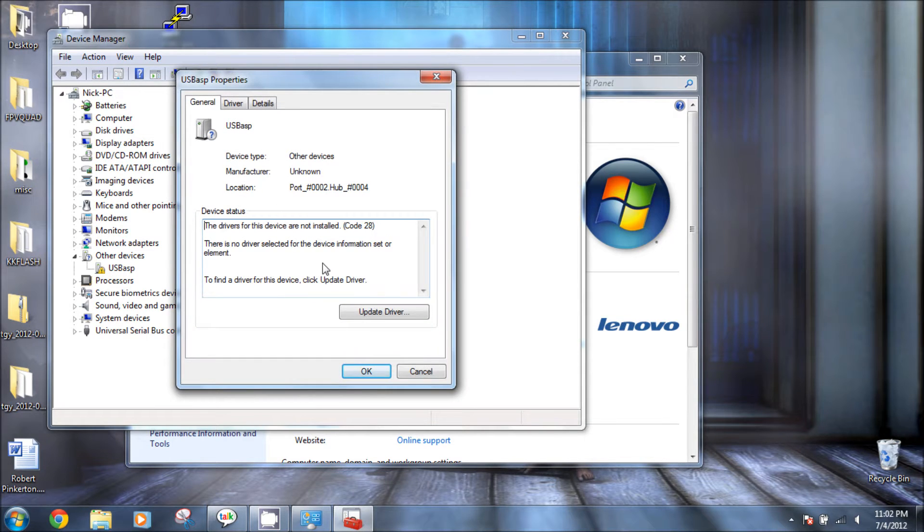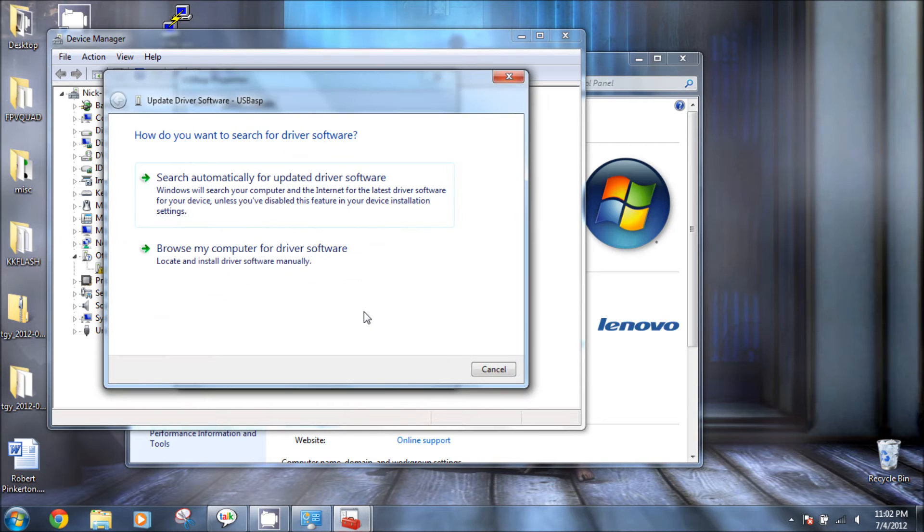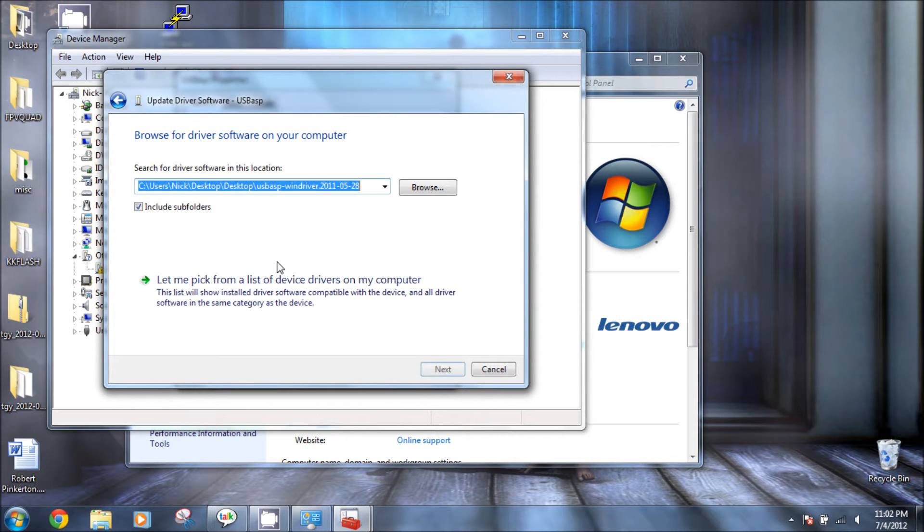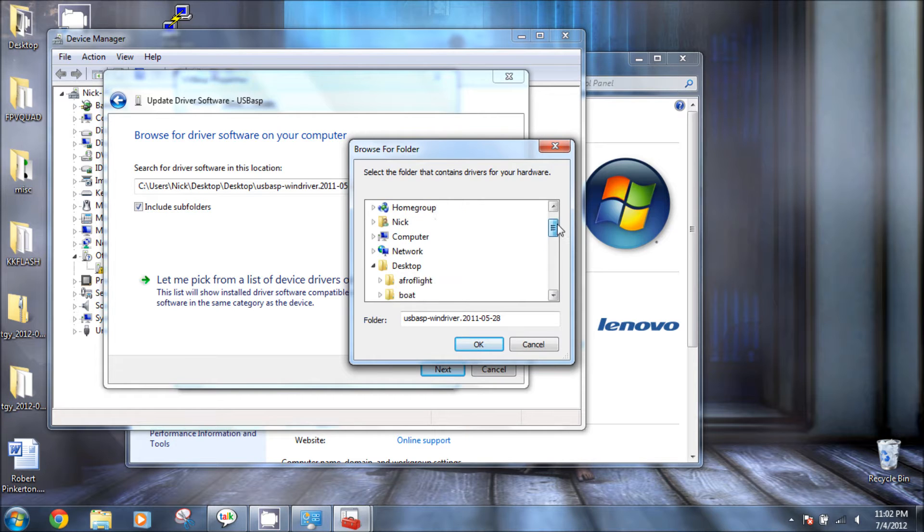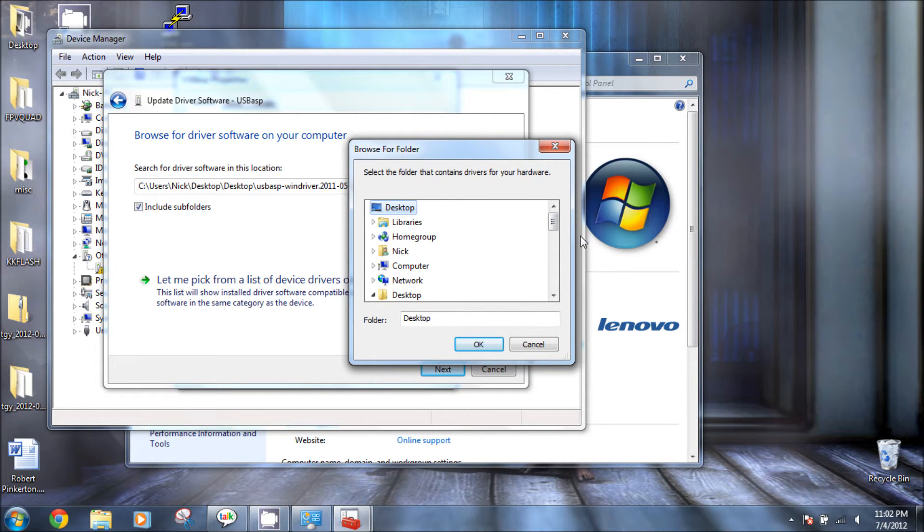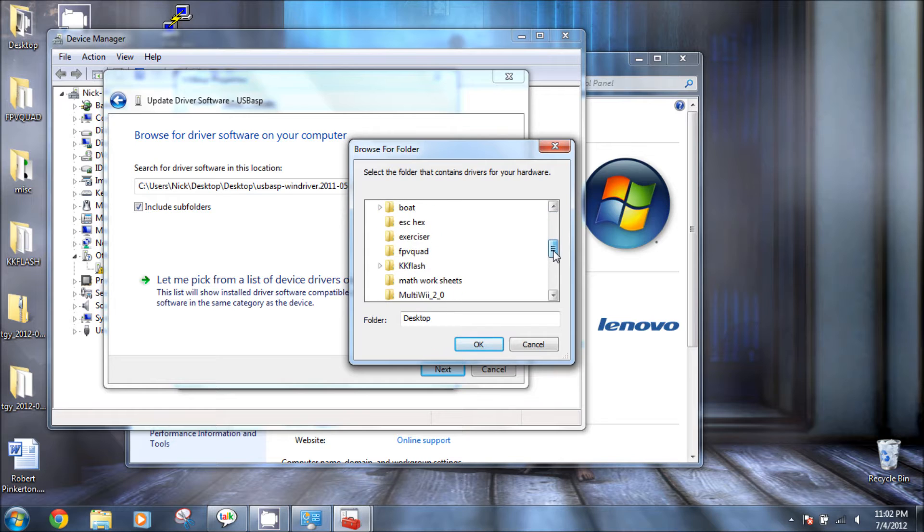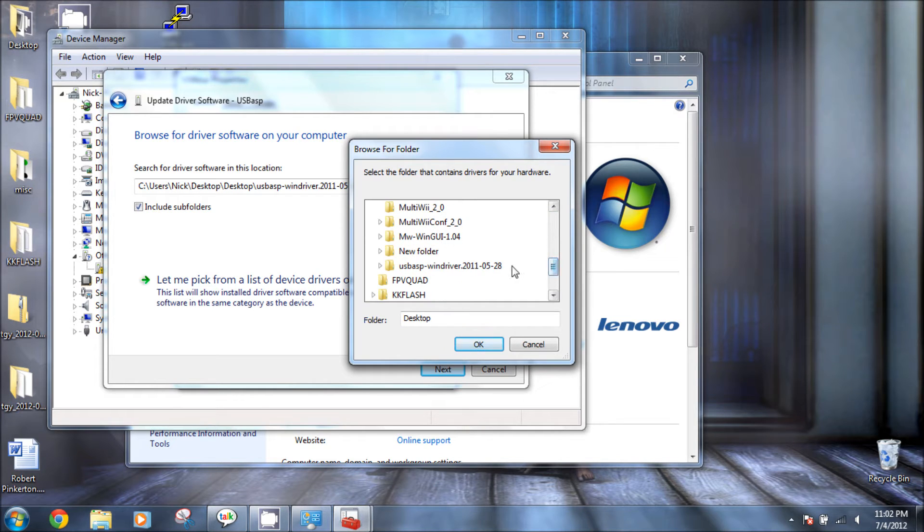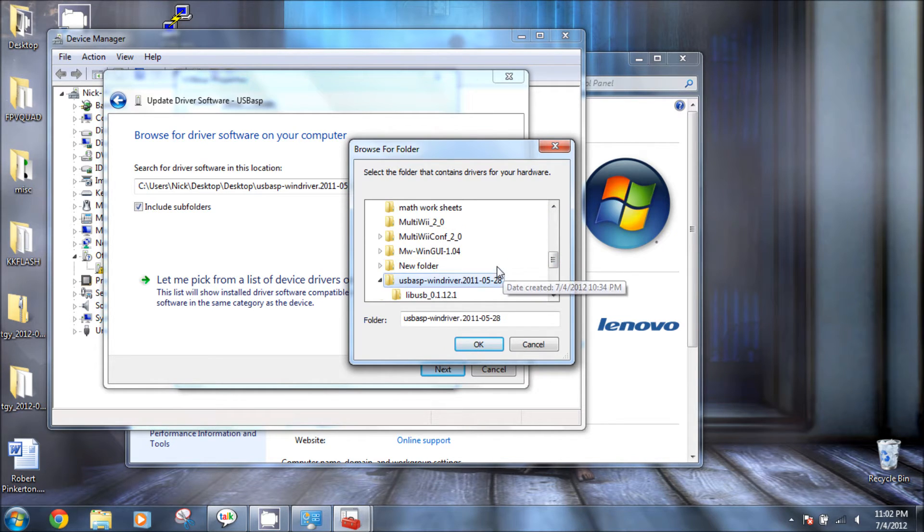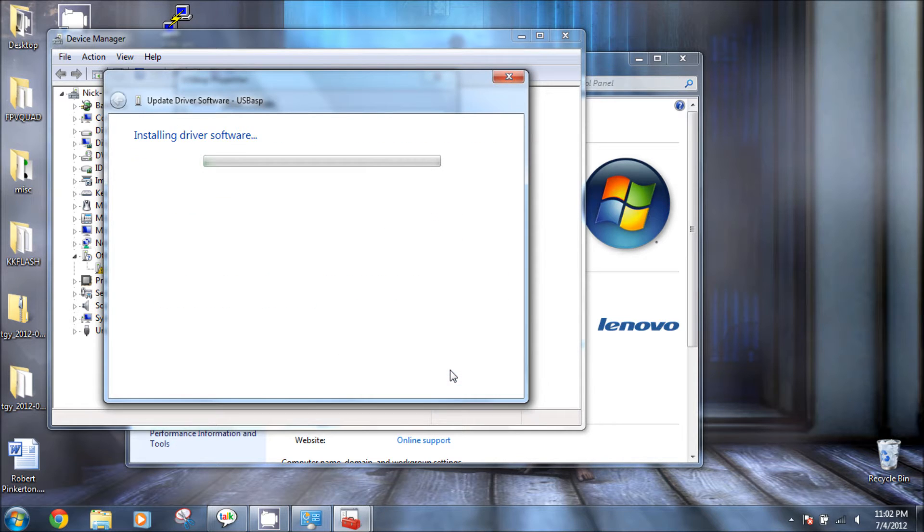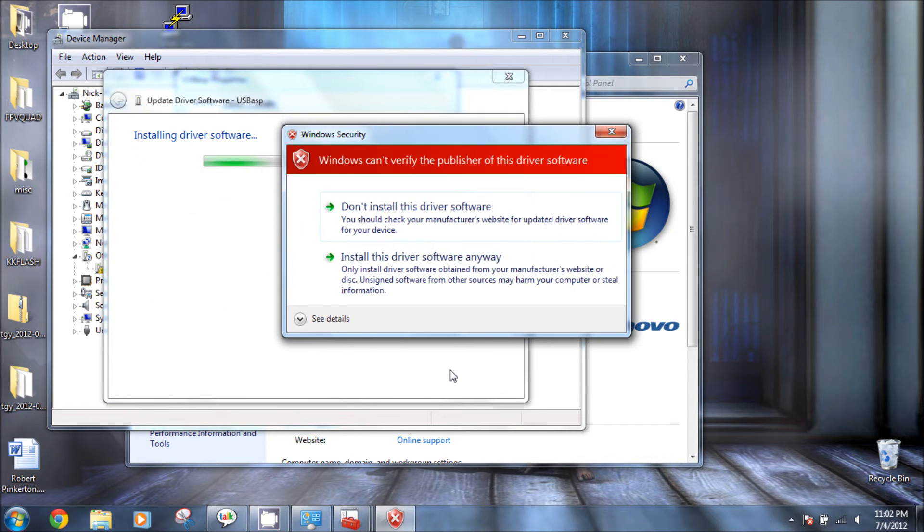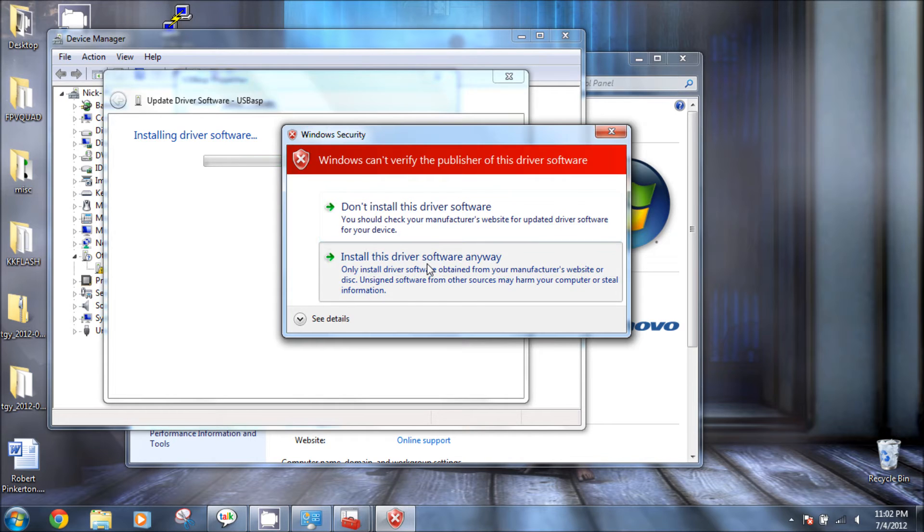You're going to see USB device that has an error sign on it. Update driver, browse computer, and then go ahead and browse the folder that you had extracted it to earlier. You don't have to go into the subfolders as long as you keep check subfolders checked on the original box. Then hit OK, go ahead and next.